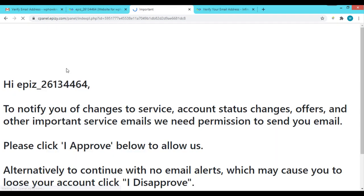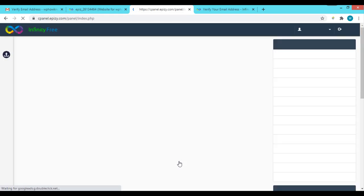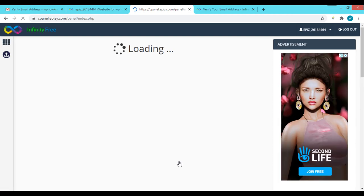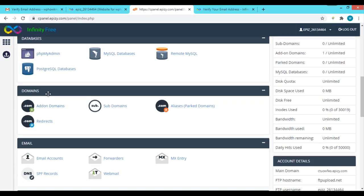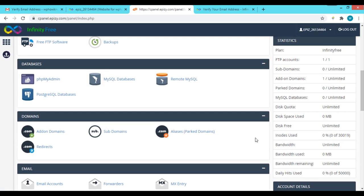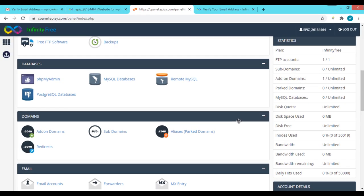It will ask for permission to send emails to your provided email address. If you click 'I Disapprove' you may lose your account, so click 'I Approve' and it will redirect you to the VistaPanel. Now we are in the control panel of our hosting account where we can manage databases, domains, emails, and more. On the right side you can see account stats: your plan, FTP accounts, MySQL databases, disk space used, inode used, bandwidth used, and daily hits.